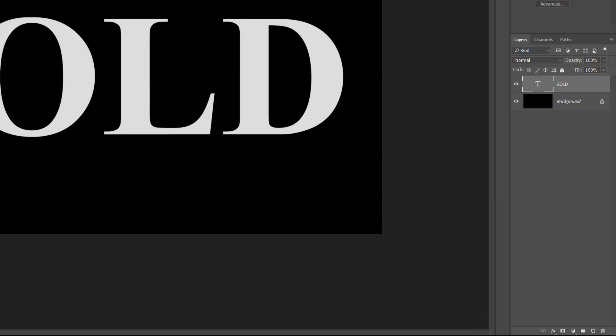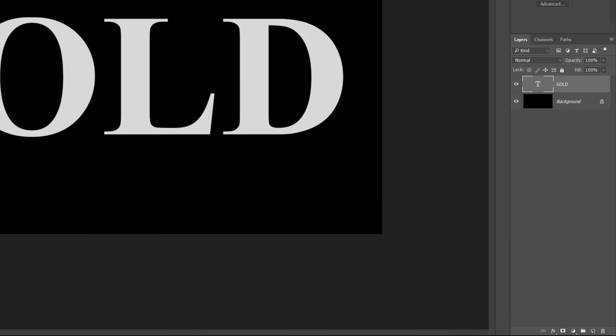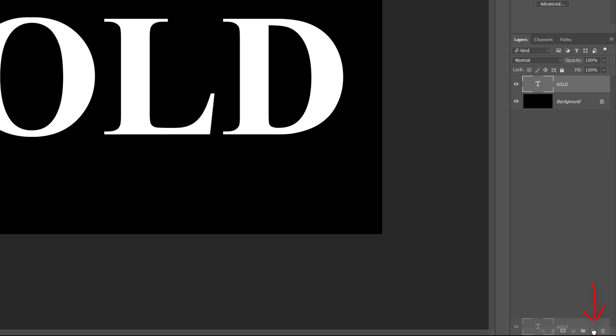If we look in the Layers panel, we see that we now have two layers. The black background is on the background layer and our text is on a separate type layer above it. We need to make a copy of our text. Click on the type layer and drag it down onto the New Layer icon at the bottom of the Layers panel. Release your mouse button and Photoshop makes a copy of the type layer, names it Gold Copy, and places it above the original.